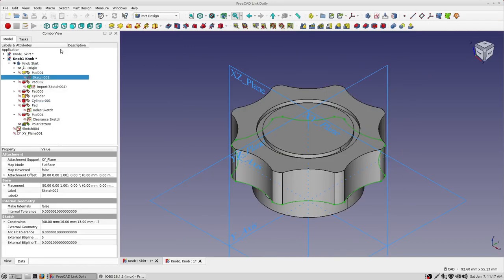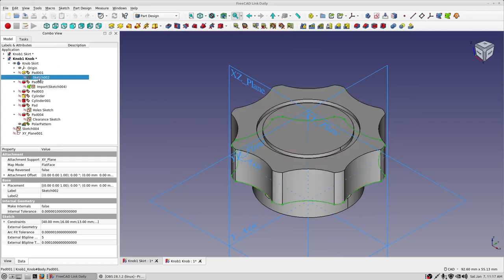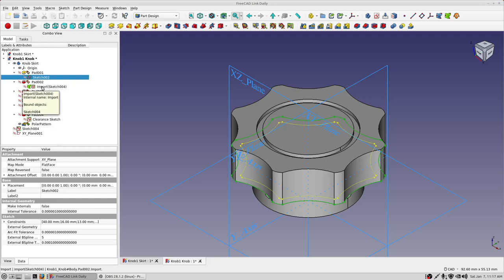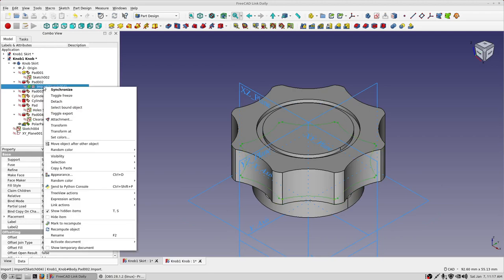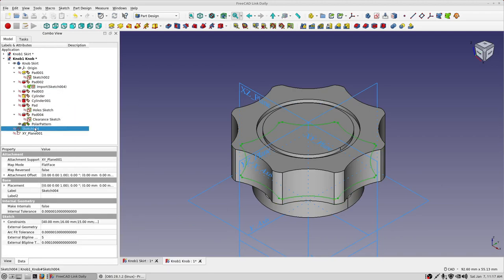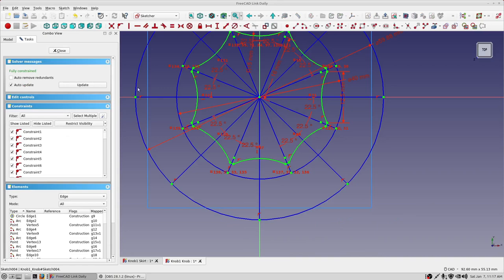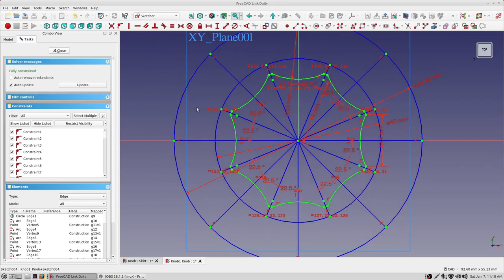So what happened here is this was an additive pad and then I did a subtractive pad right here. So we can take a look at this sketch right here. Let's see if we can, actually we're going to go down here to get it. Okay, so that's, sorry for that. That's the sketch that's a little bit inboard of the original sketch that we saw.